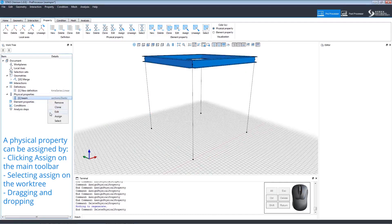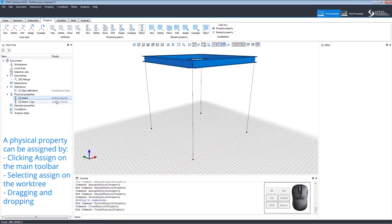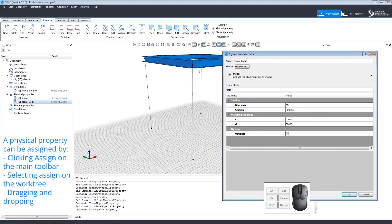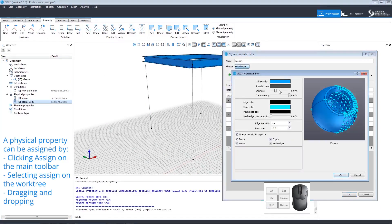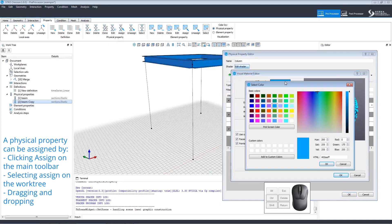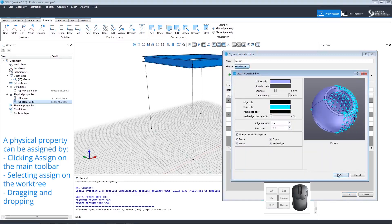We will open a menu. We can click Clone, which will clone the property. If we right-click the clone and click Edit, we can open the editor. Let's change the name to Column and edit the shader so we'll be able to easily see the new property when it's assigned.